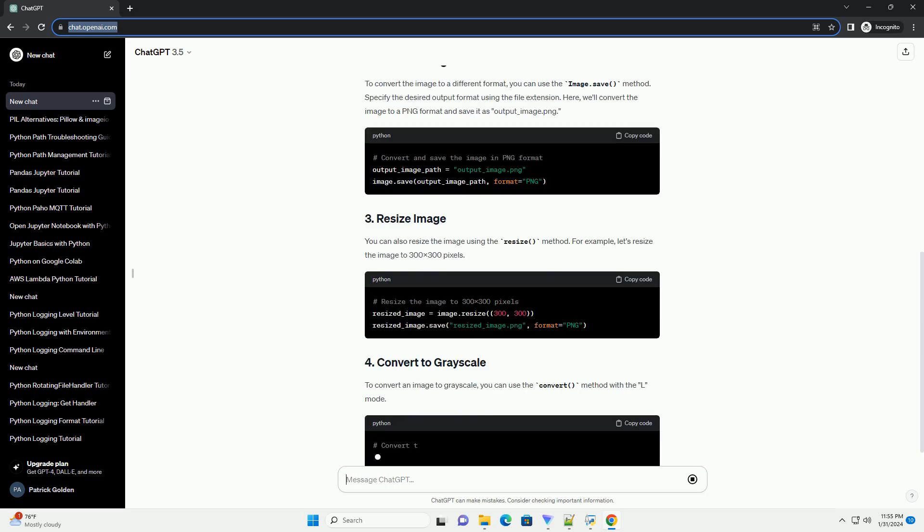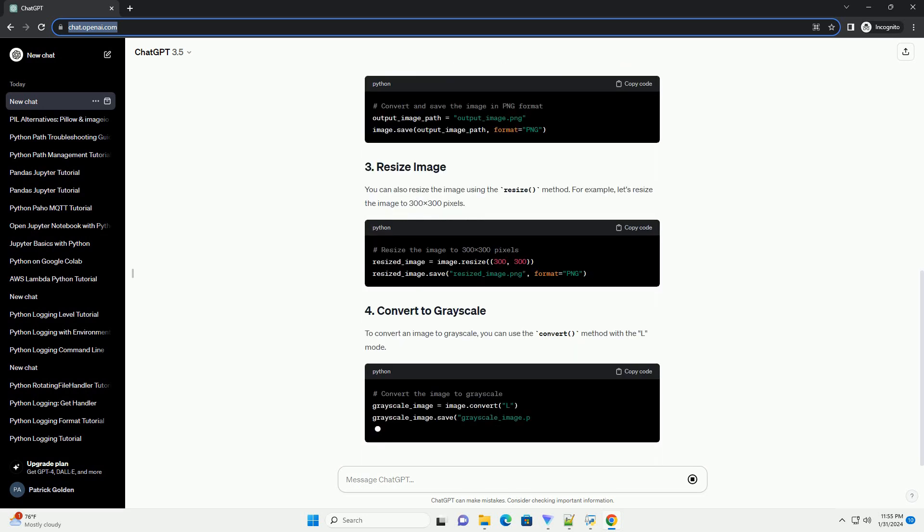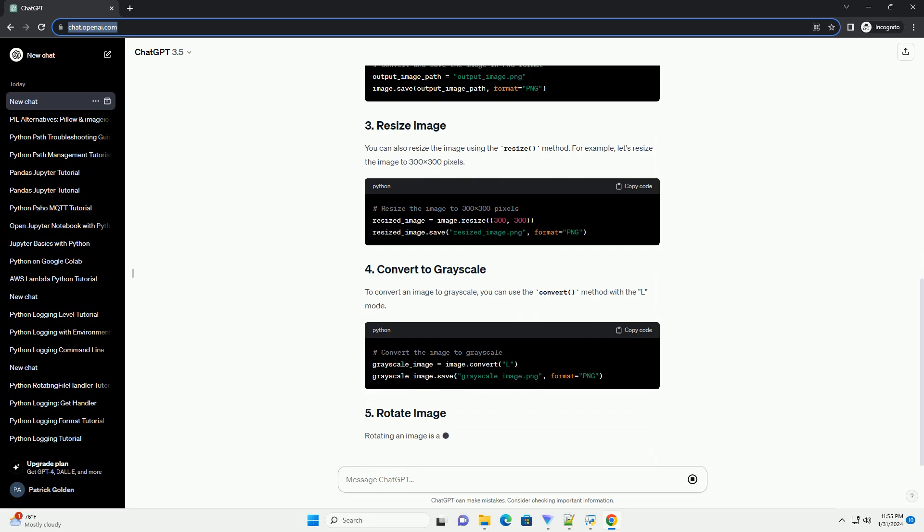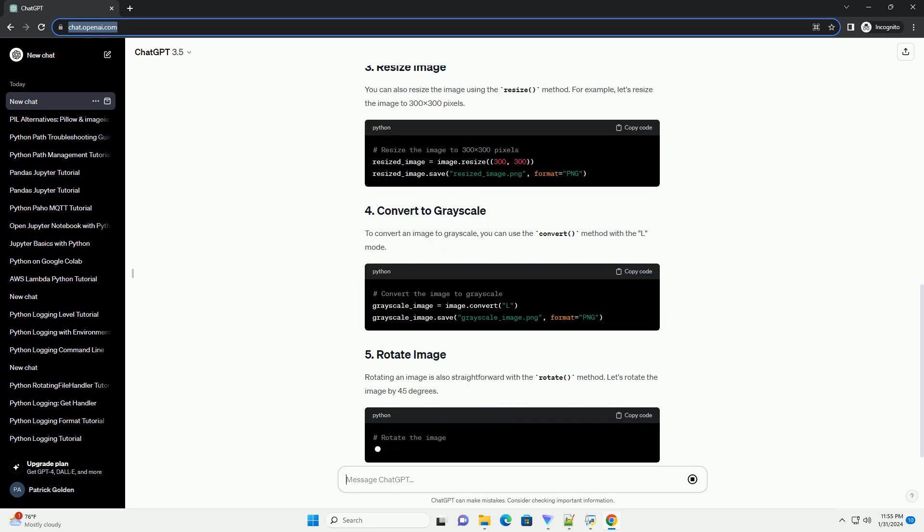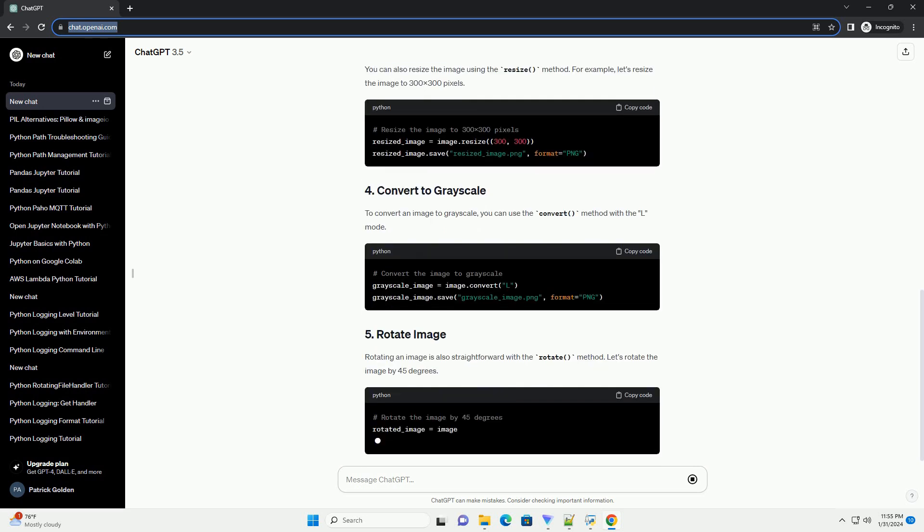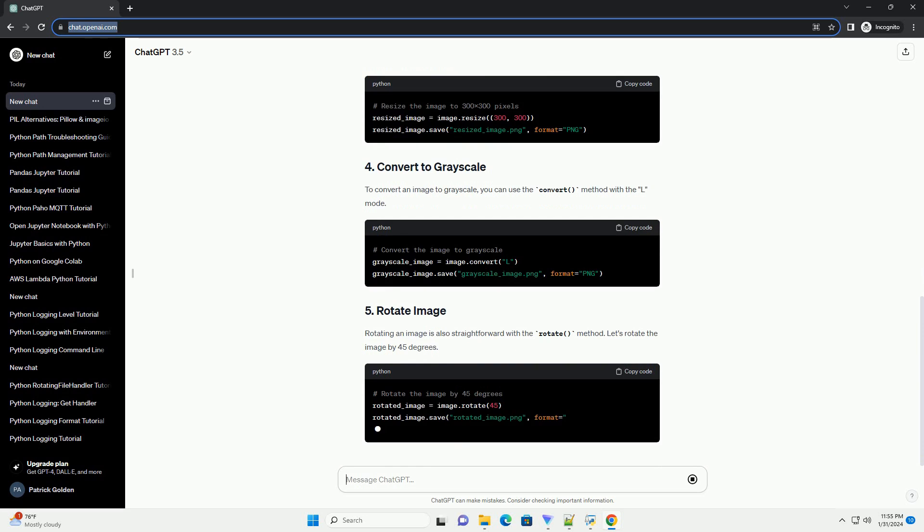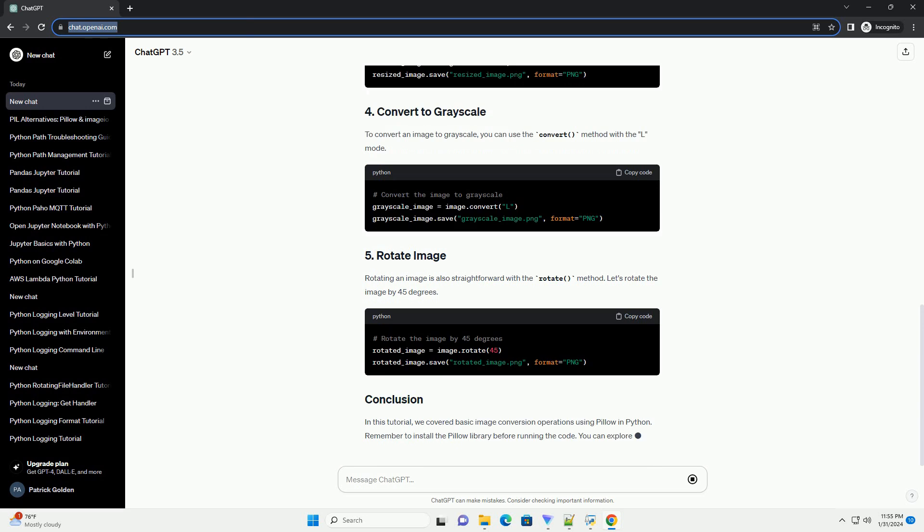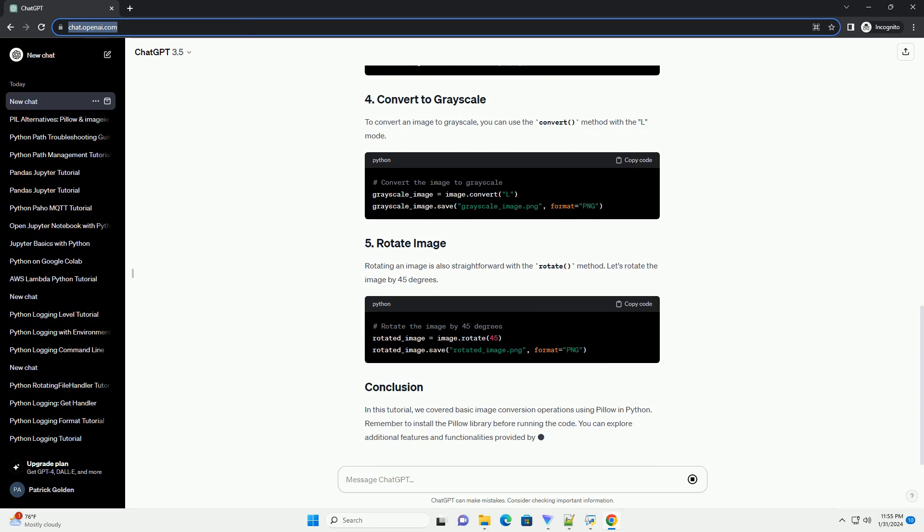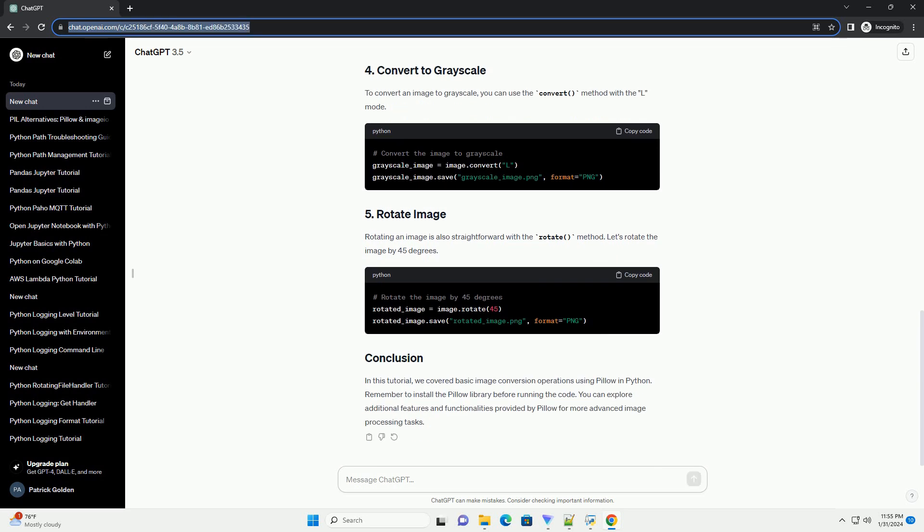To convert the image to a different format, you can use the image.save method. Specify the desired output format using the file extension. Here, we'll convert the image to a PNG format and save it as output_image.PNG.